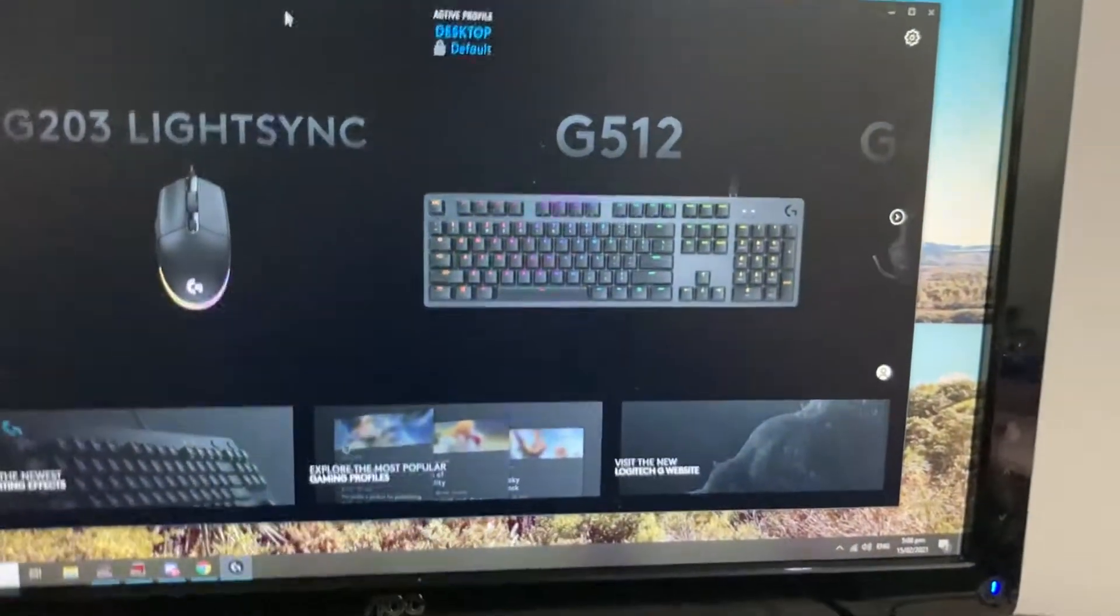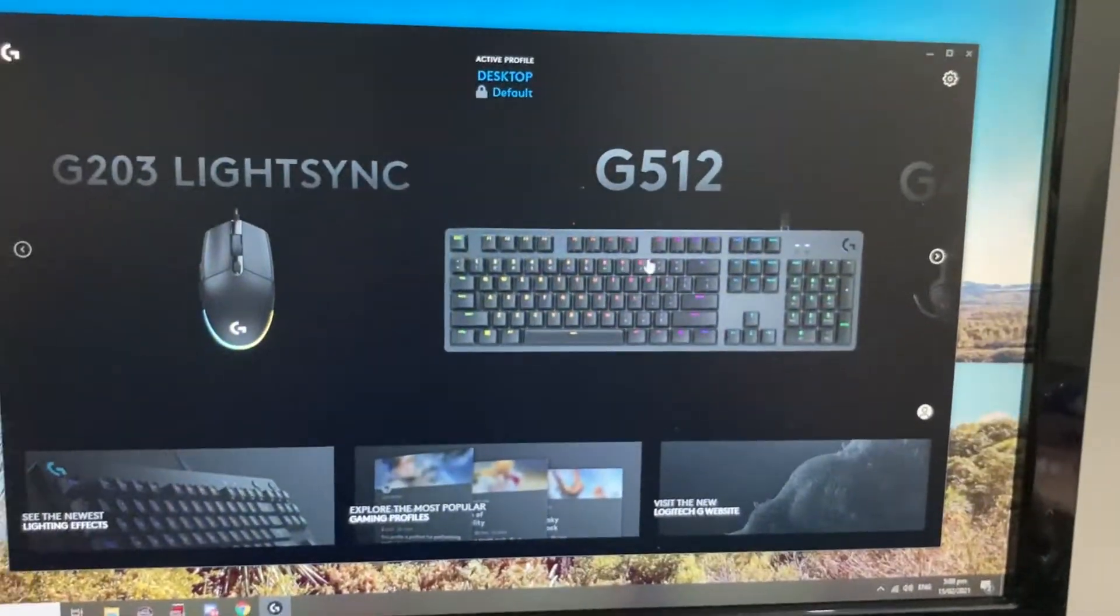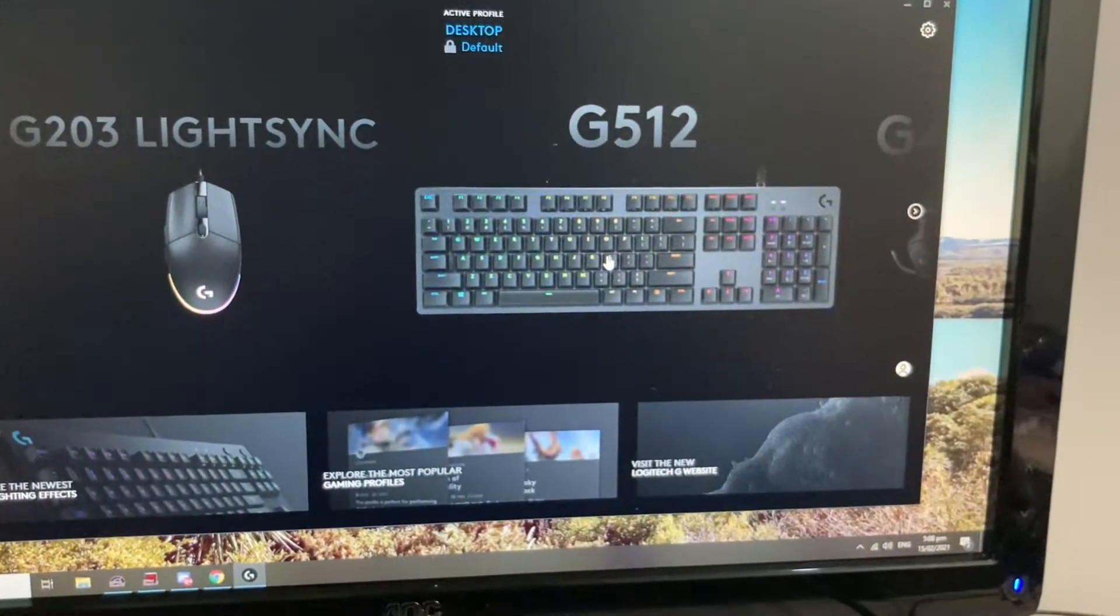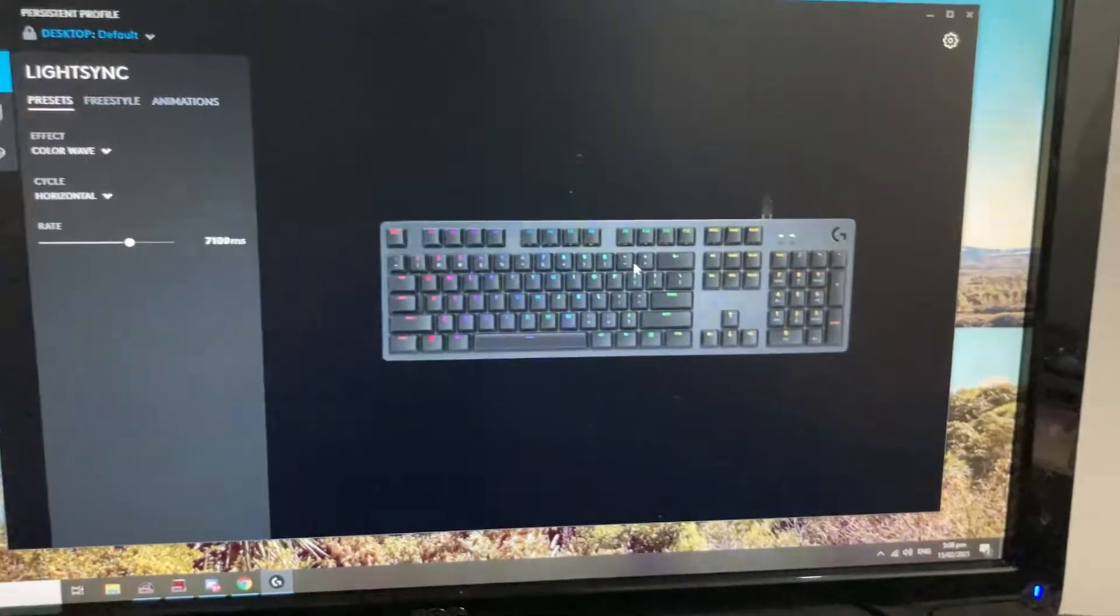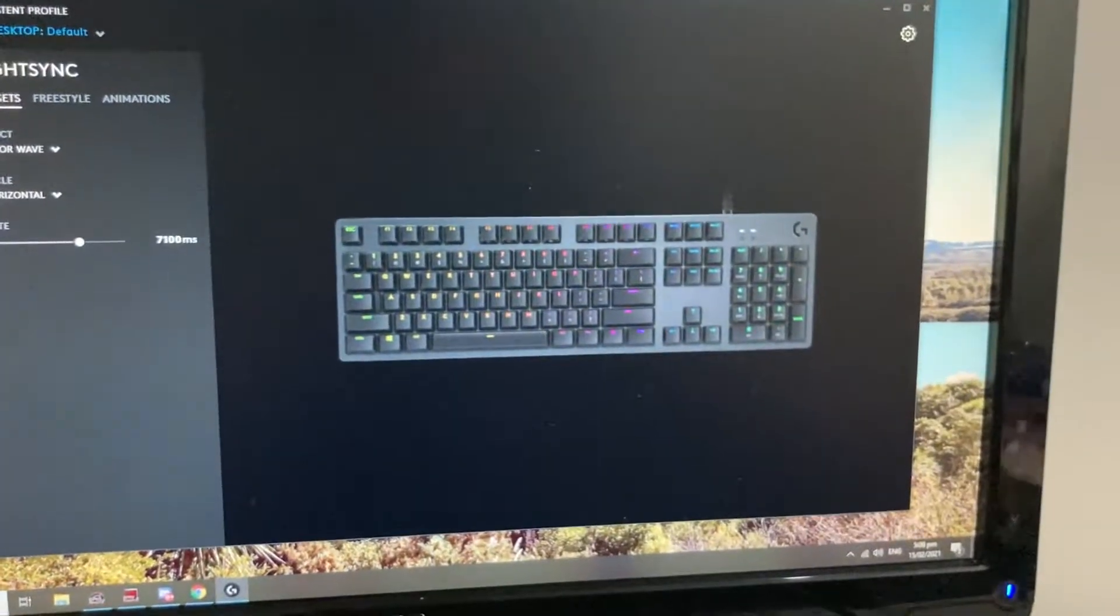I'm on this Logitech G Hub website, as you can see. So I'll choose this keyboard, the keyboard I have, and you can change any effects.